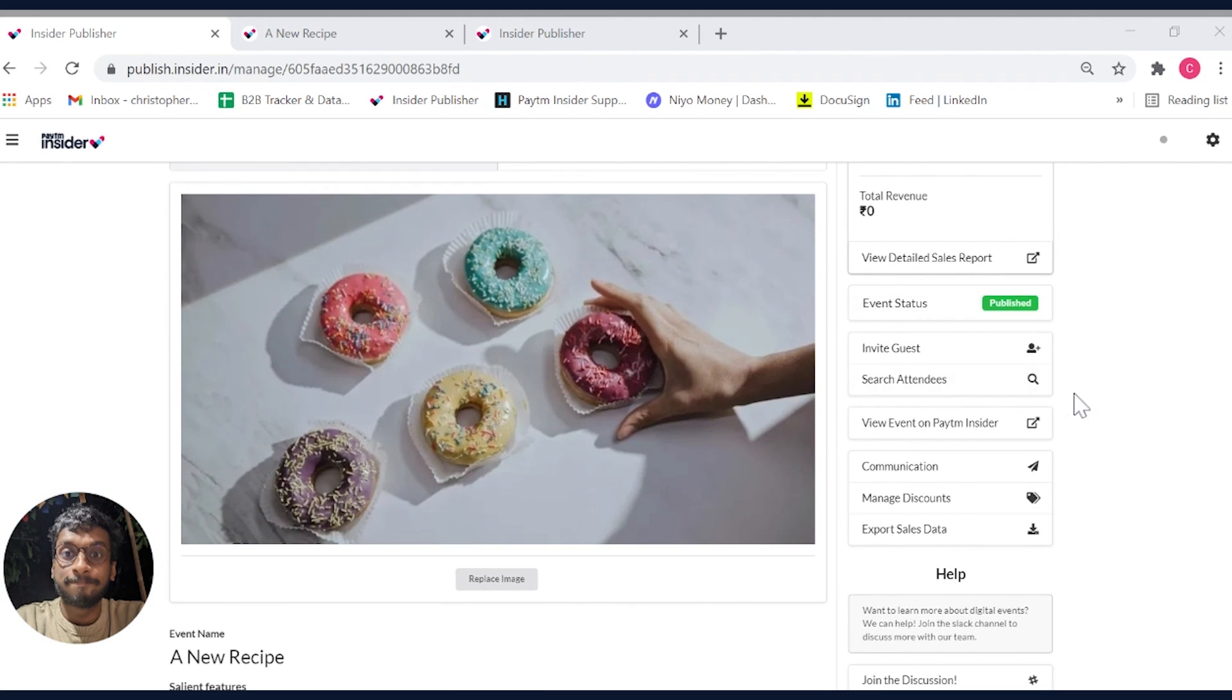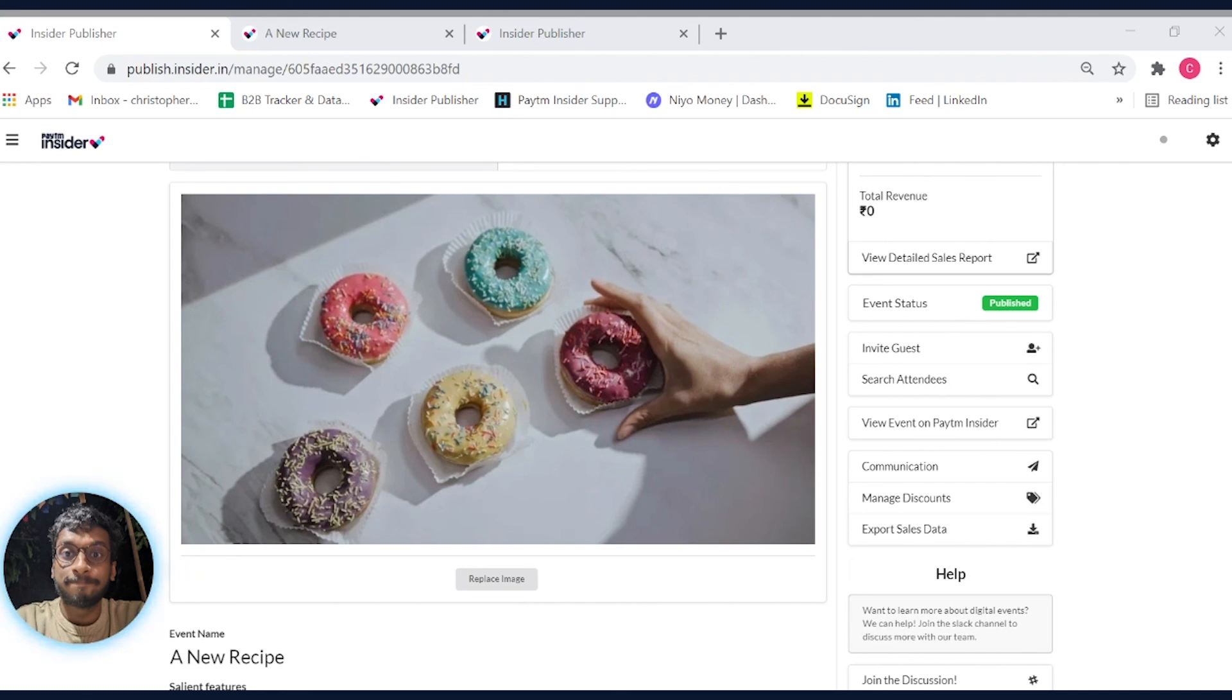And that's how you can set up your first digital event using your own hosting platform. We can't wait to see how your event turns out. So go ahead and get started with your first setup.